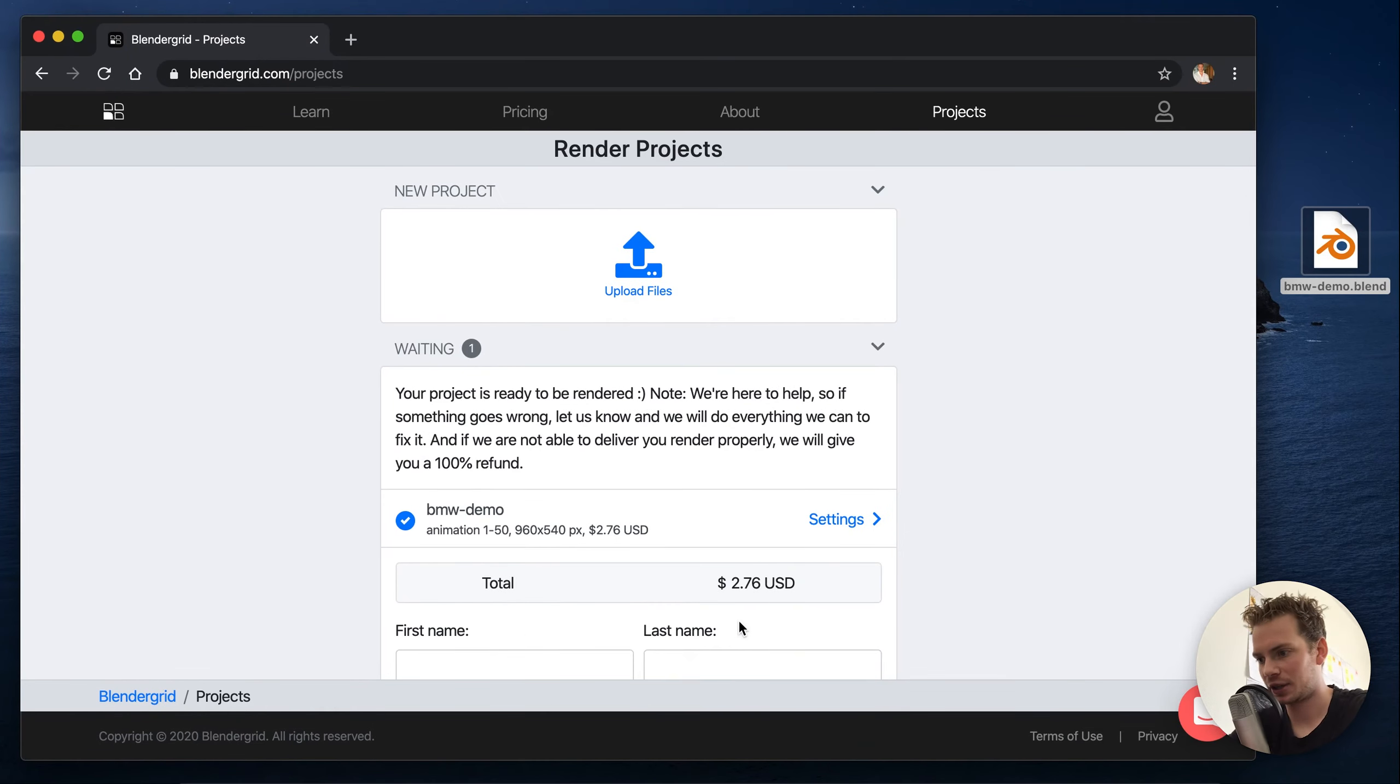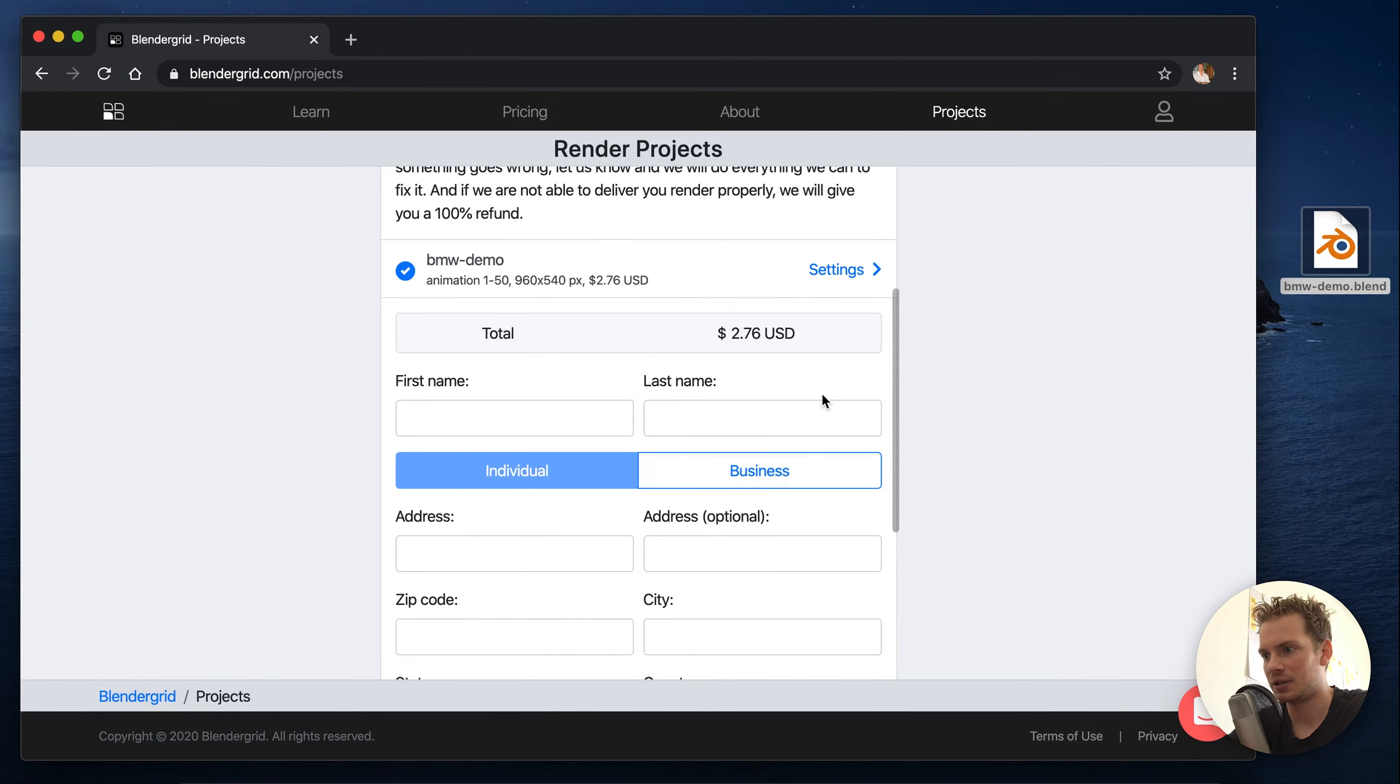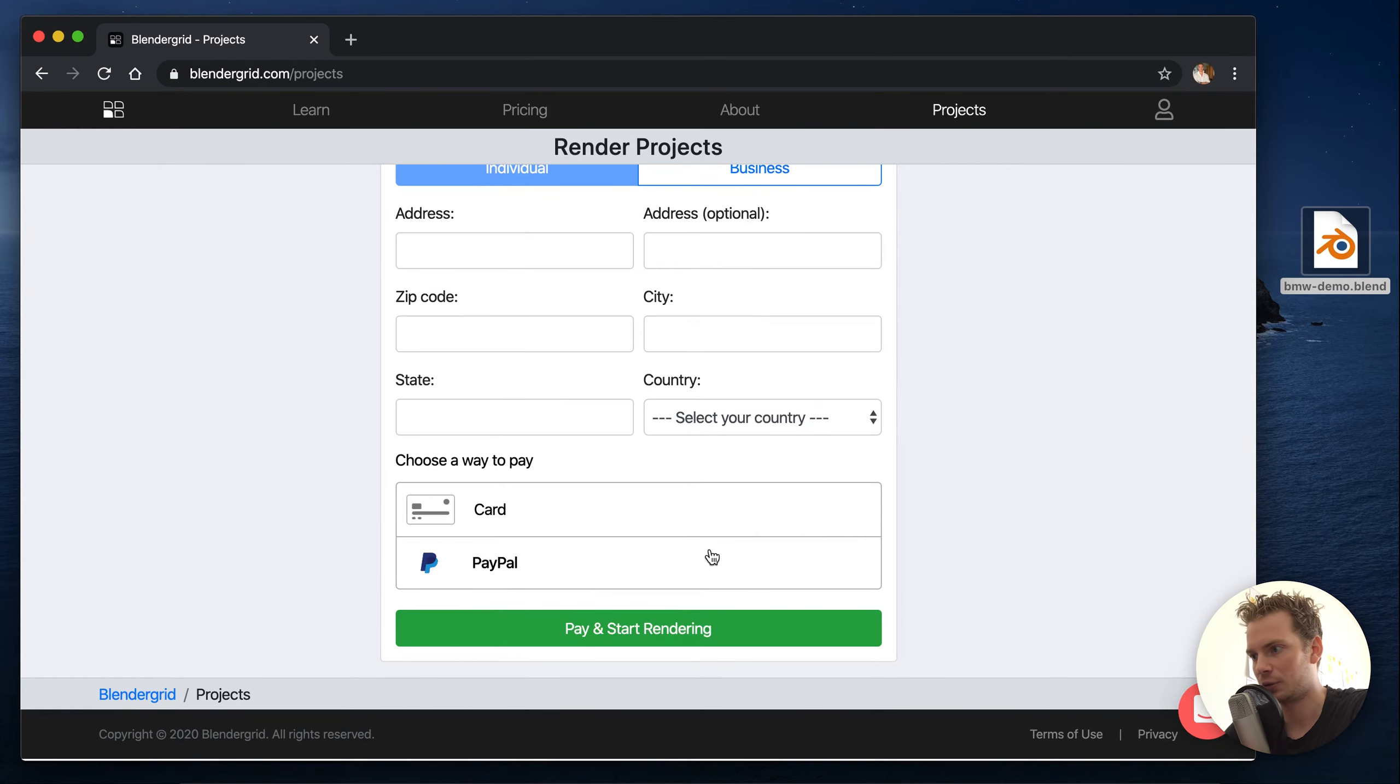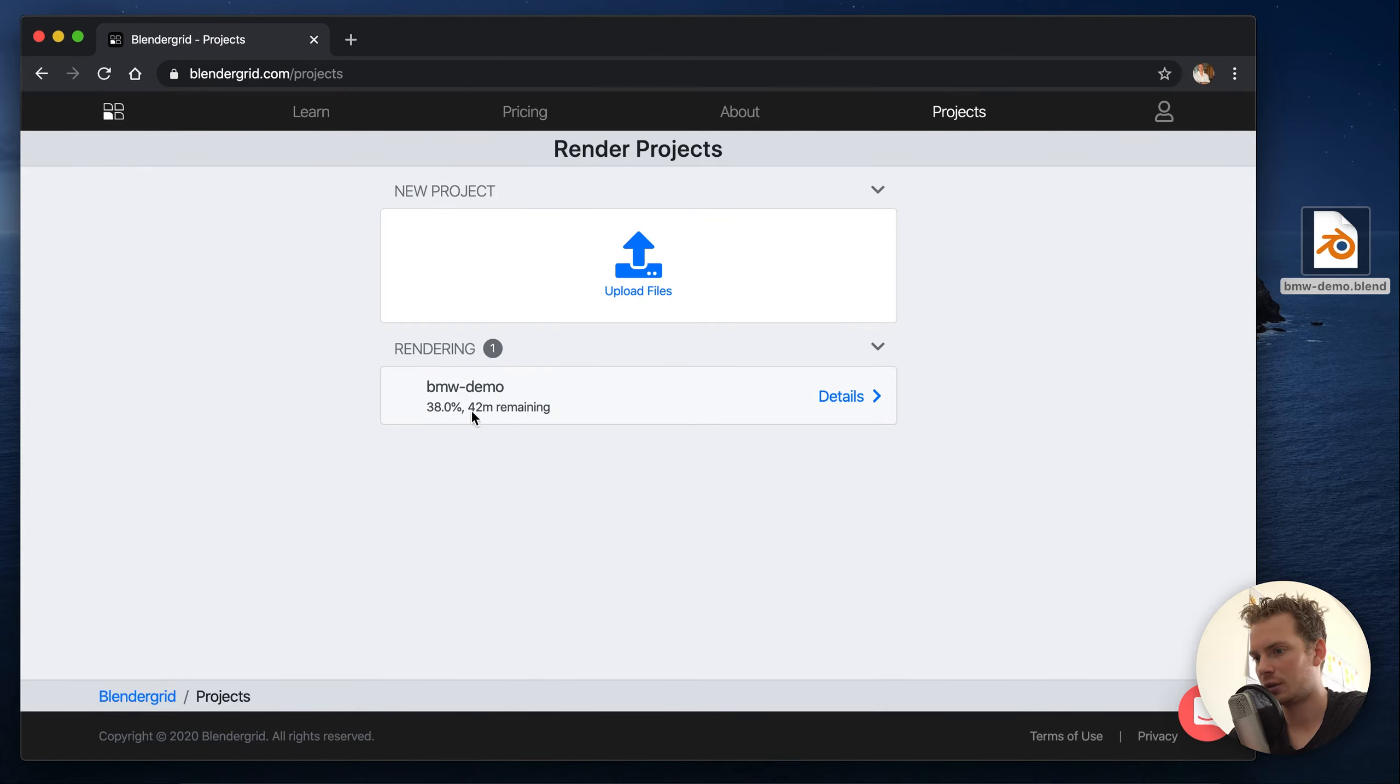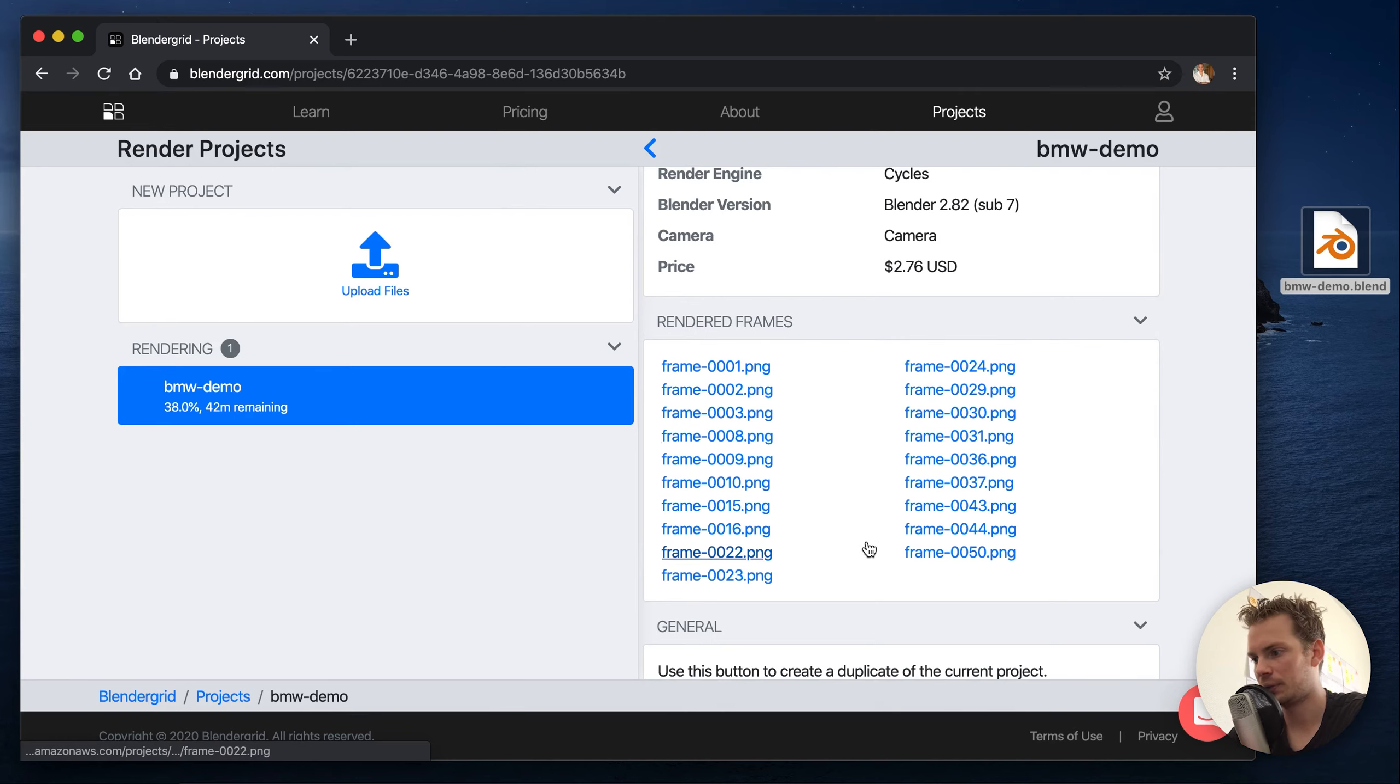Alright, the price is calculated and next step is to fill in our billing address and pay for the render. And when you do it will start rendering and as you can see we have a progress and a time remaining, and then when you hit the details you can see all the rendered frames that have been rendered so far.